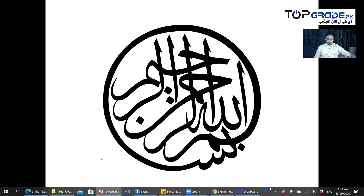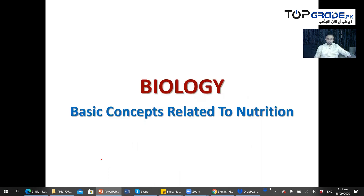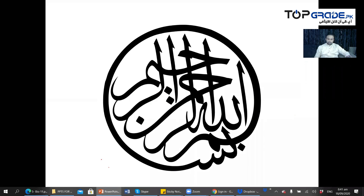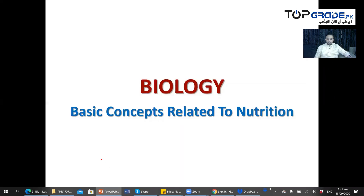Assalamu alaikum, dear students. We are going to start our discussion with the basic concepts related to nutrition. The kingdom Plantae and kingdom Animalia section is pending — since the last two lectures were too lengthy, I have chosen an easier segment for today. Inshallah, I will cover Plantae and Animalia next week. Bismillah ar-Rahman ar-Raheem. Today's topic is basic concepts related to nutrition.